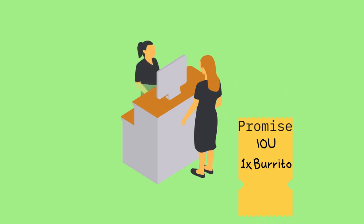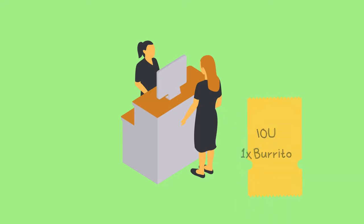Eventually, the server comes back with your burrito, and you exchange your promise note for your burrito. This is how promises work.